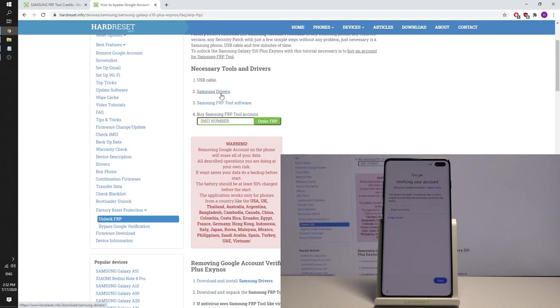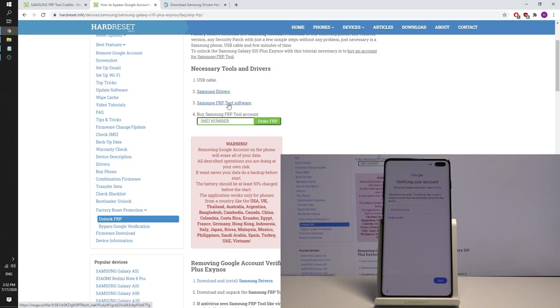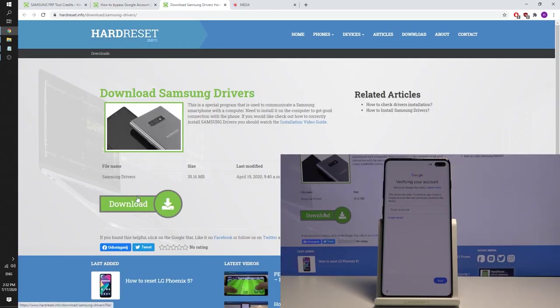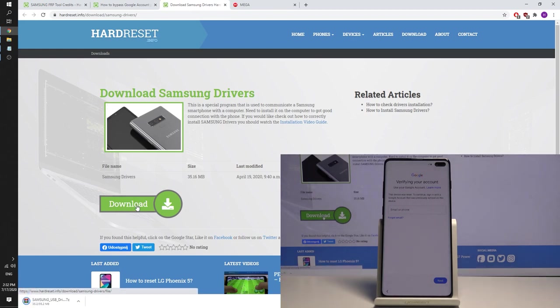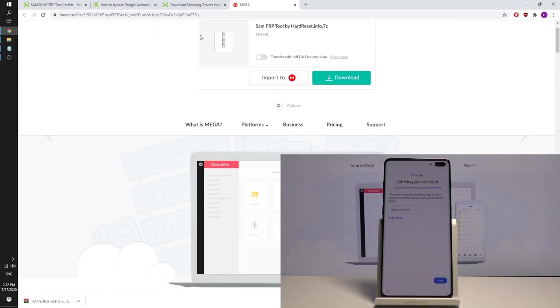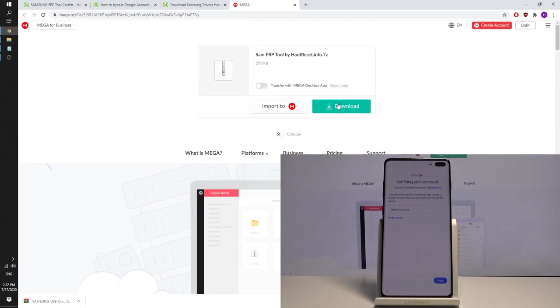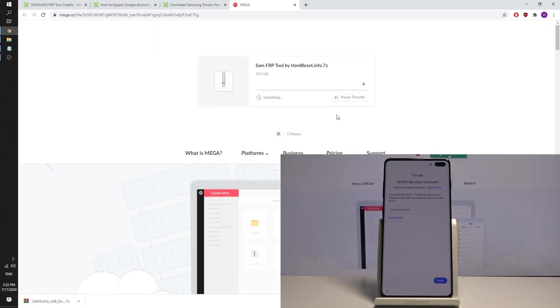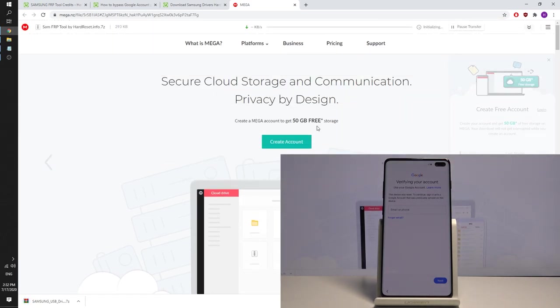As you can see here we've got Samsung drivers, so let's use Samsung drivers and let's also use Samsung FRP tool. Let's download the drivers by using the download button, as simple as that, and then let's also use this download button to the tool right here, choose download.